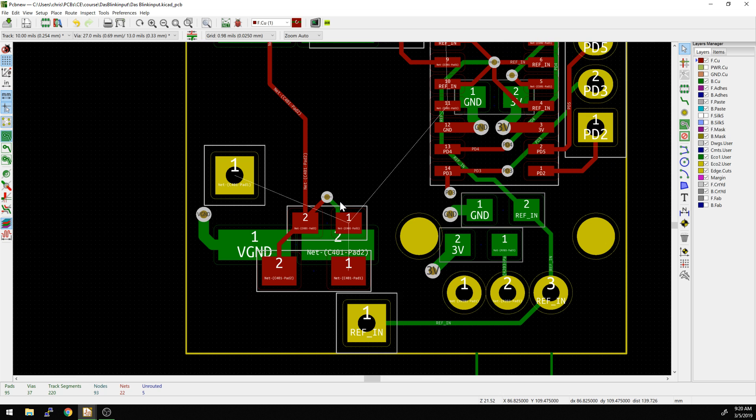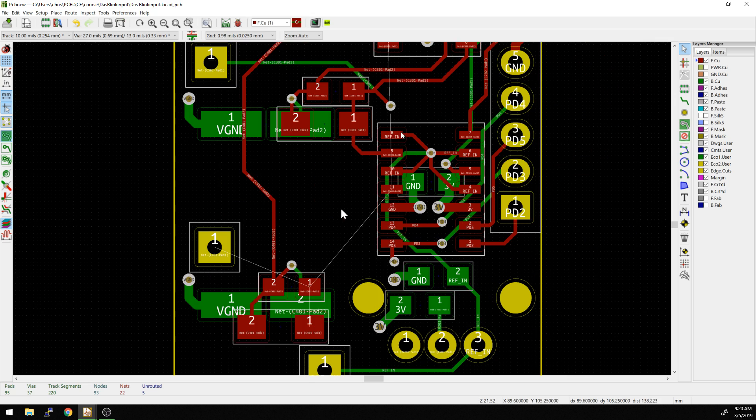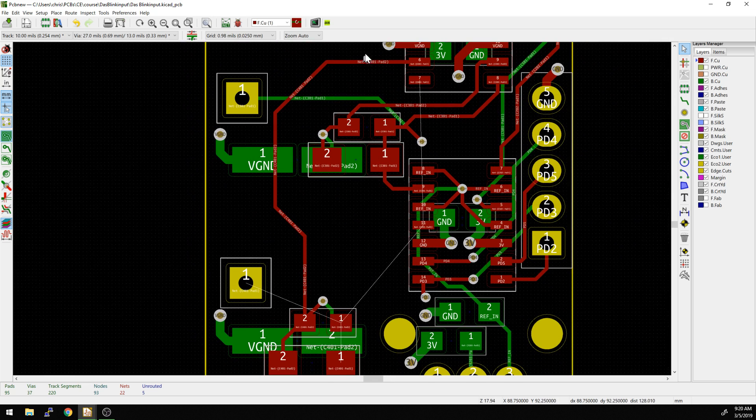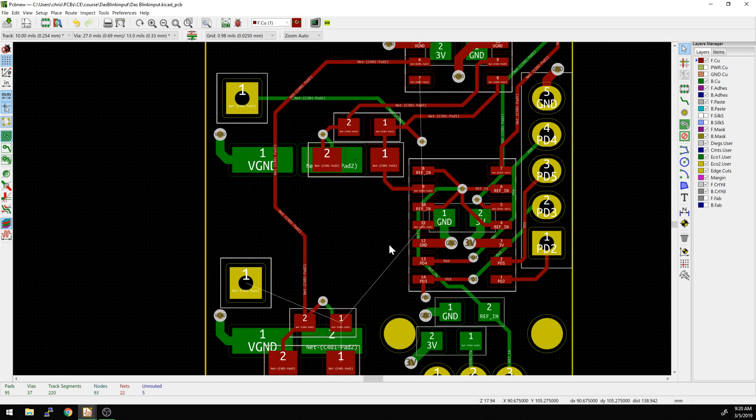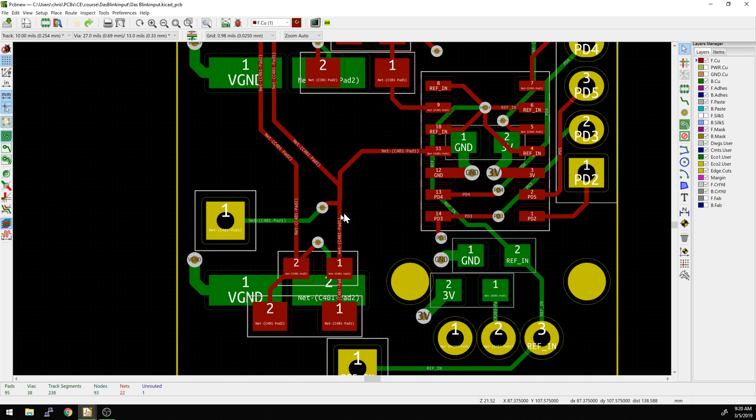We have the rat's nest that appear, those white lines basically say, okay, pin one should be connected to pin one, connected to pin one, connected to 11, however you want to do that. And up to pin seven as well. So I'm going to undo that here. Now I'm going to show as well what we did in the last video.